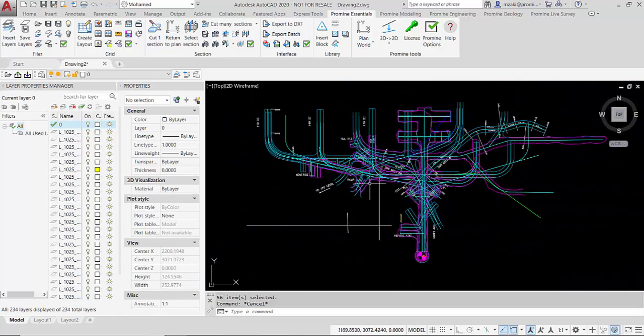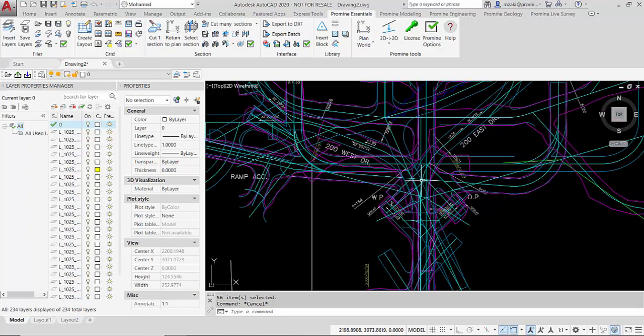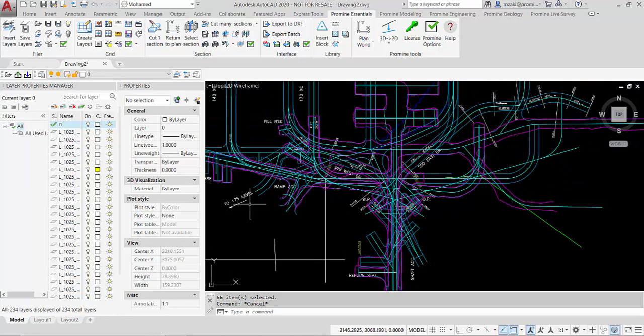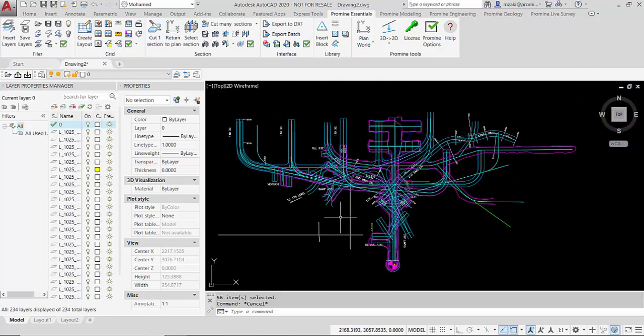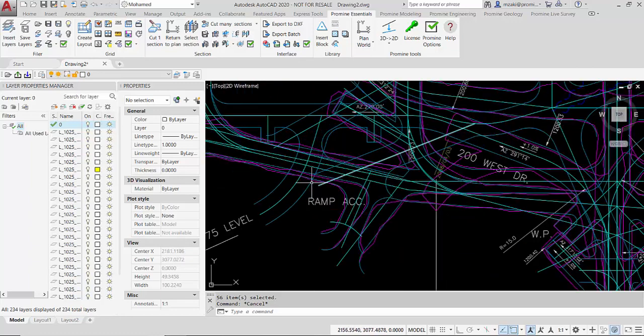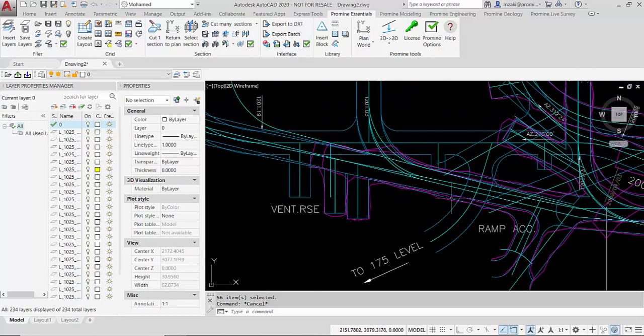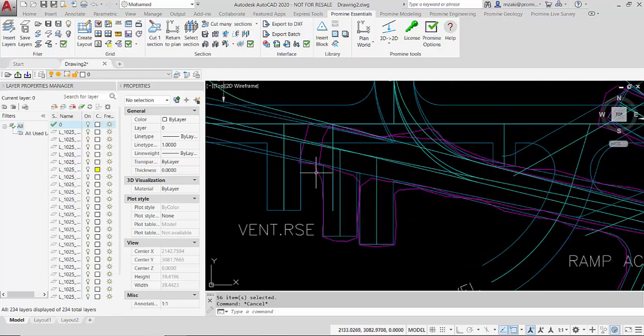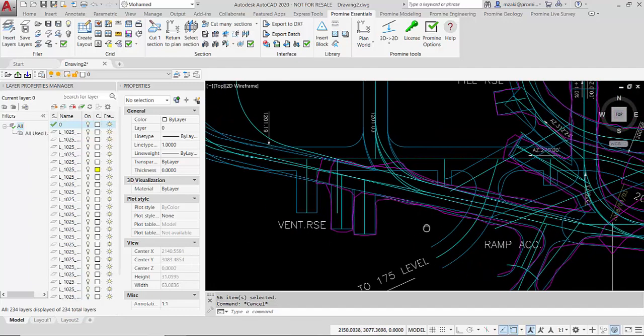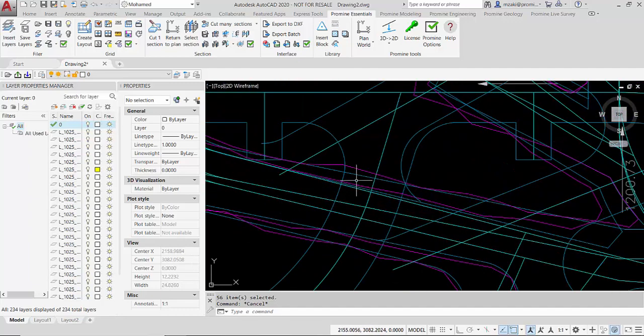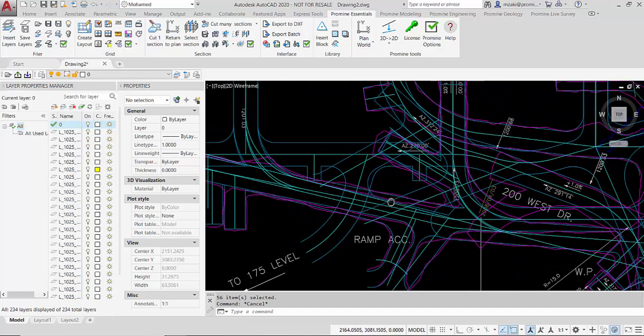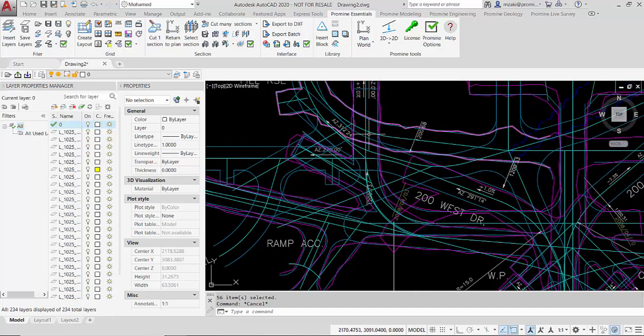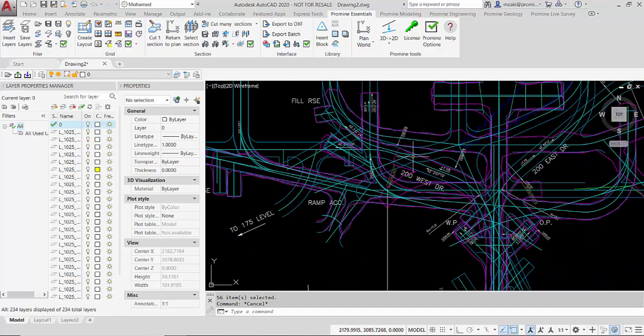So what I have here is basically a bunch of mine levels stacked on top of each other. As another example say that I want to select level 1175, the walls of 1175 in this case. If I zoom in and select each polyline individually it becomes very tedious.